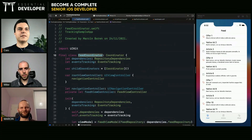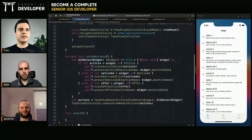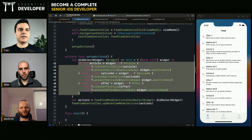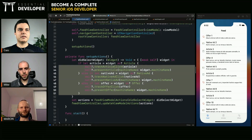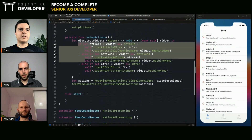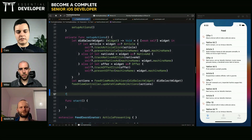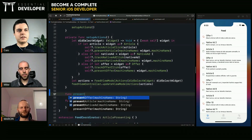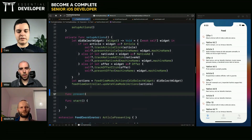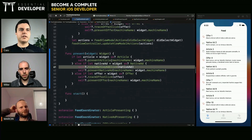So the feed coordinator — what is it, what does it need? It's creating its own dependencies based on the widget. So let me extract this into a method. That's what you need to do: present a widget. Let's keep only the presentation logic here.